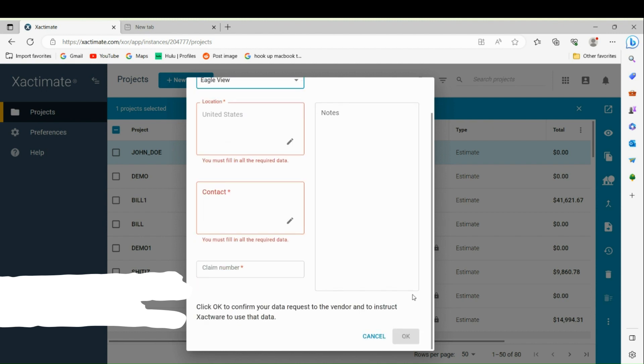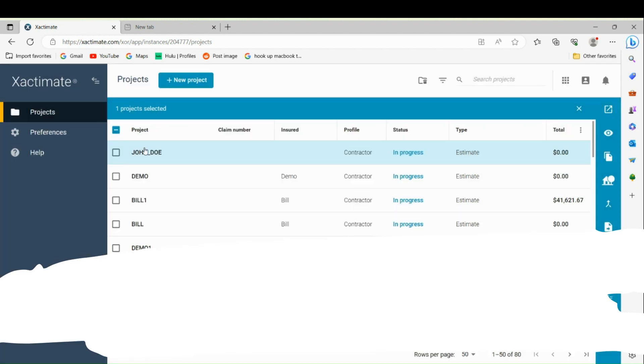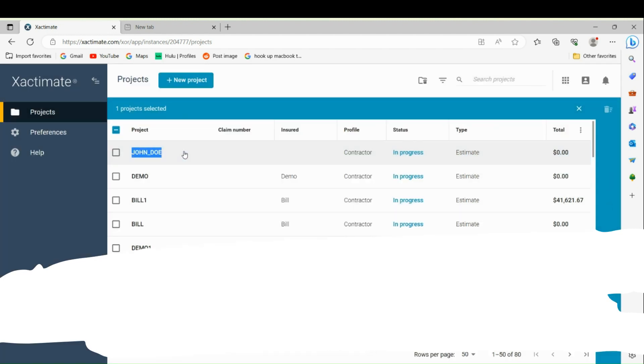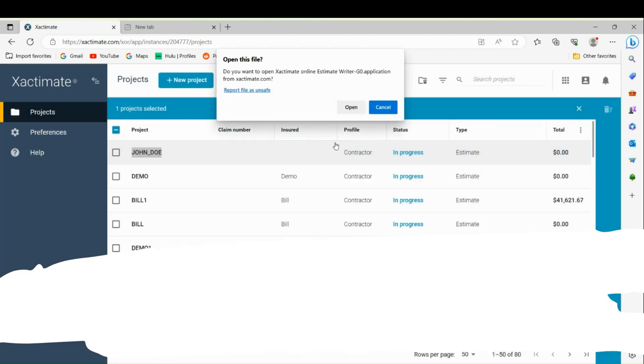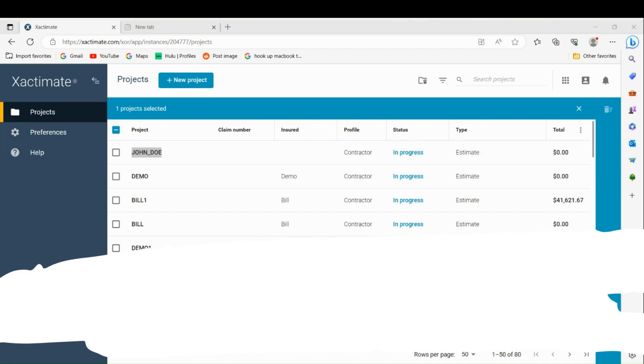It will connect to your project. Then you can go into your project and it will be automatically in your sketch. You'll just go to your estimate and your sketch.